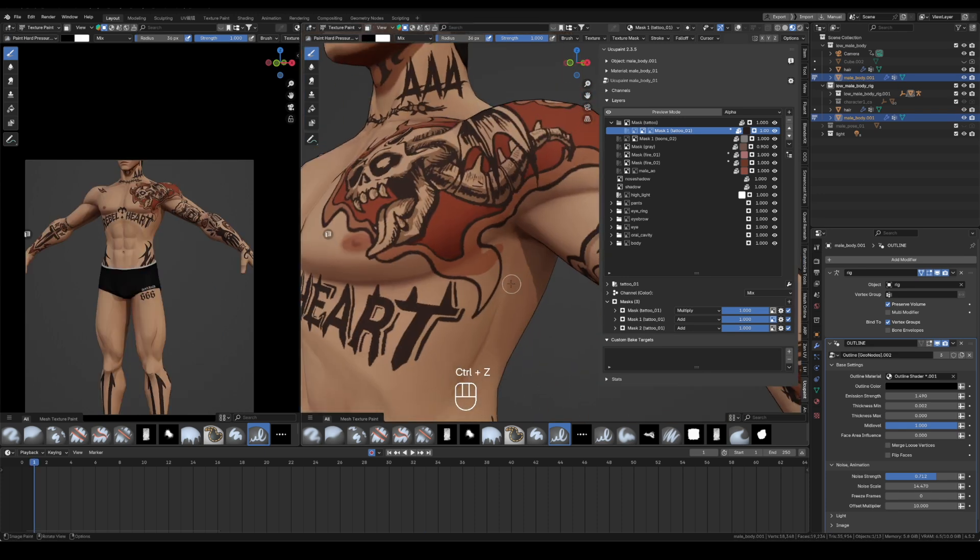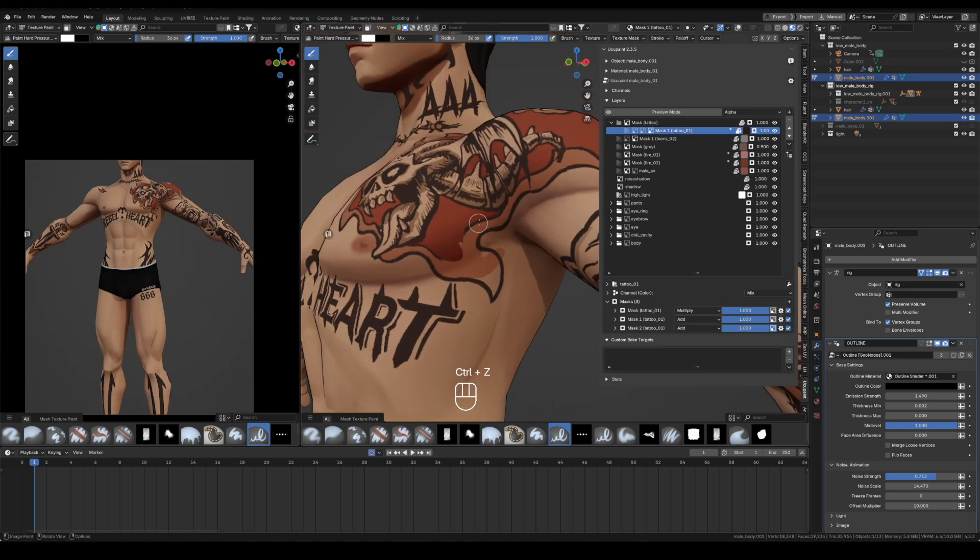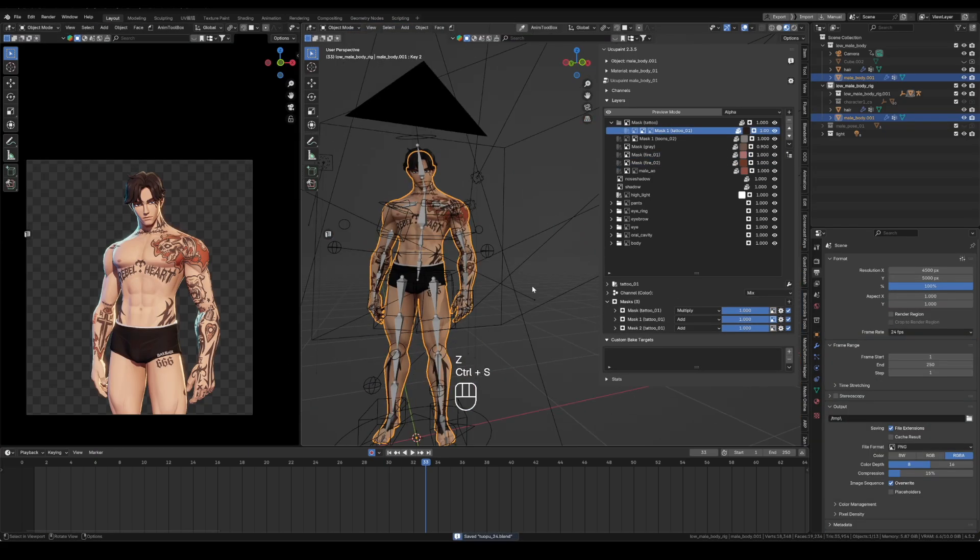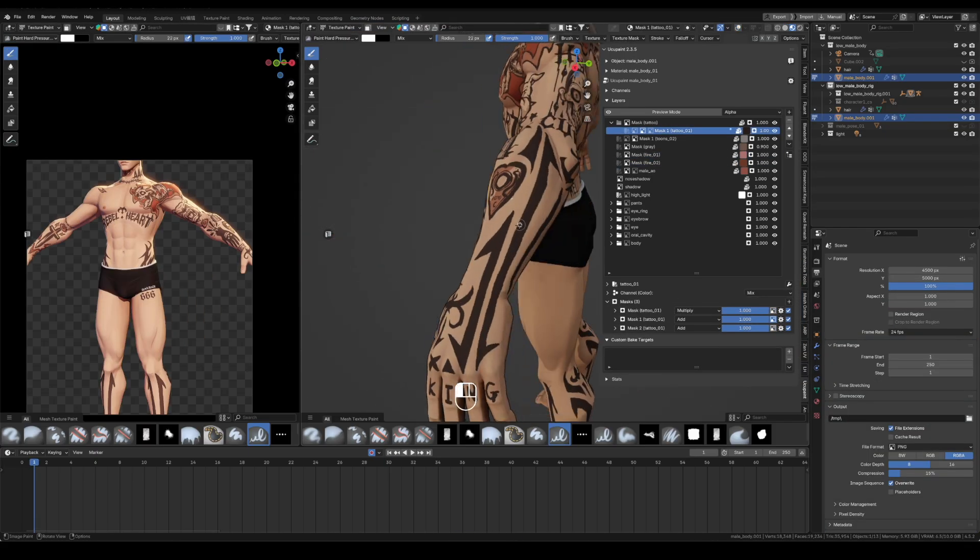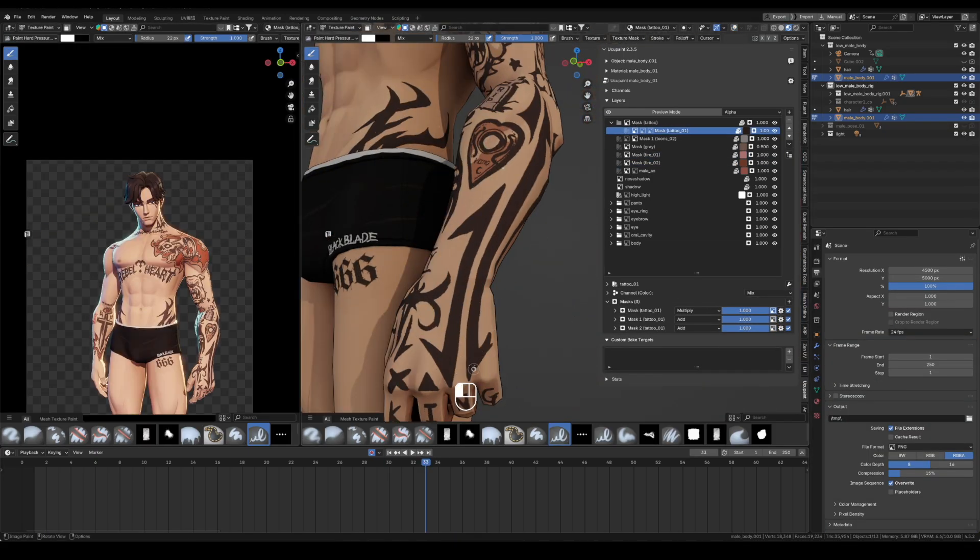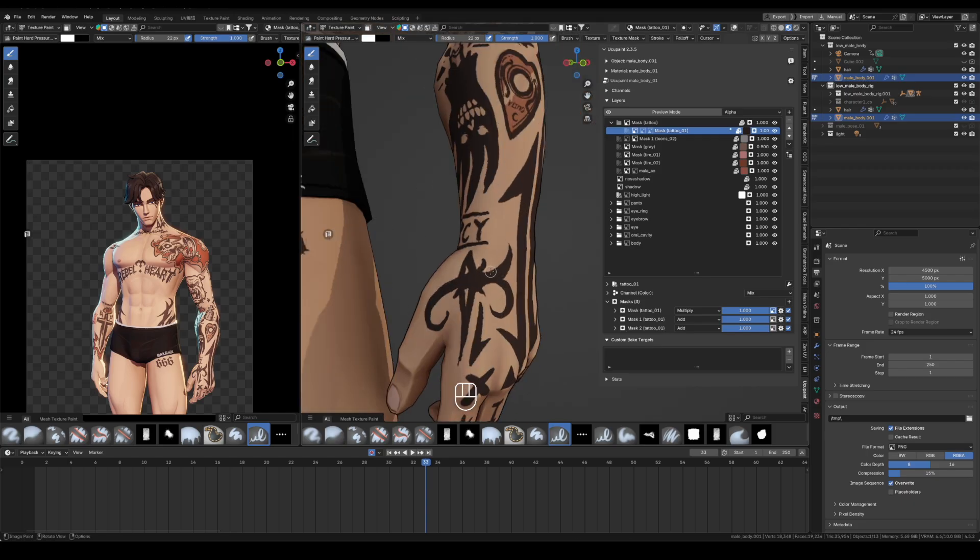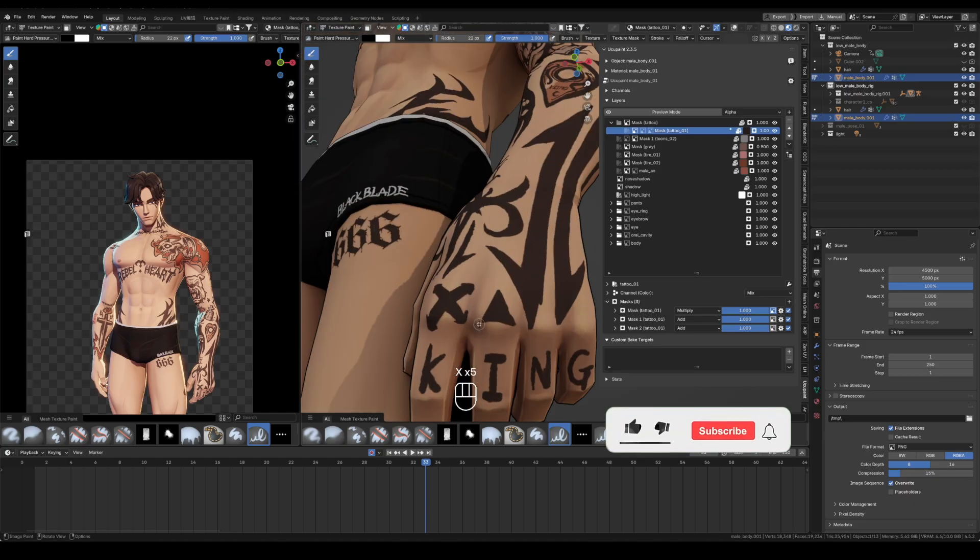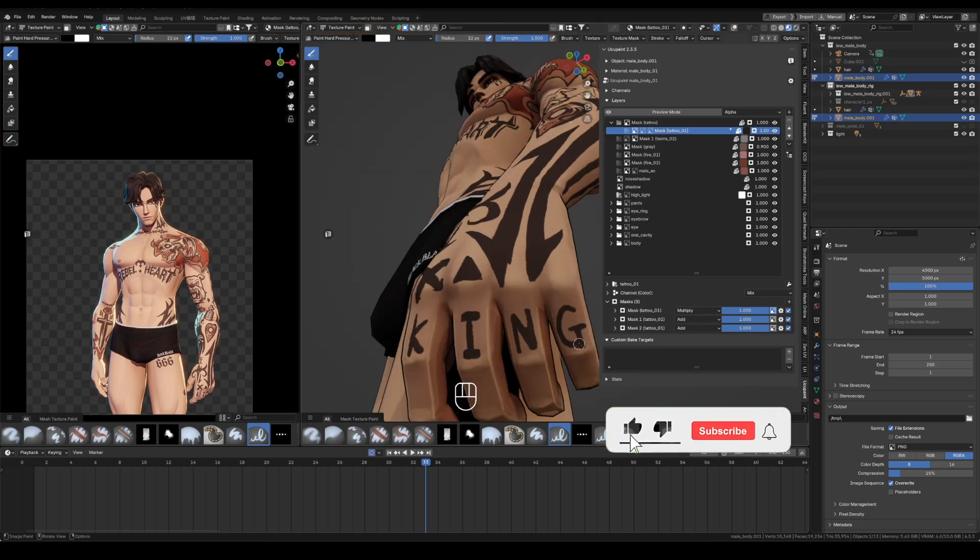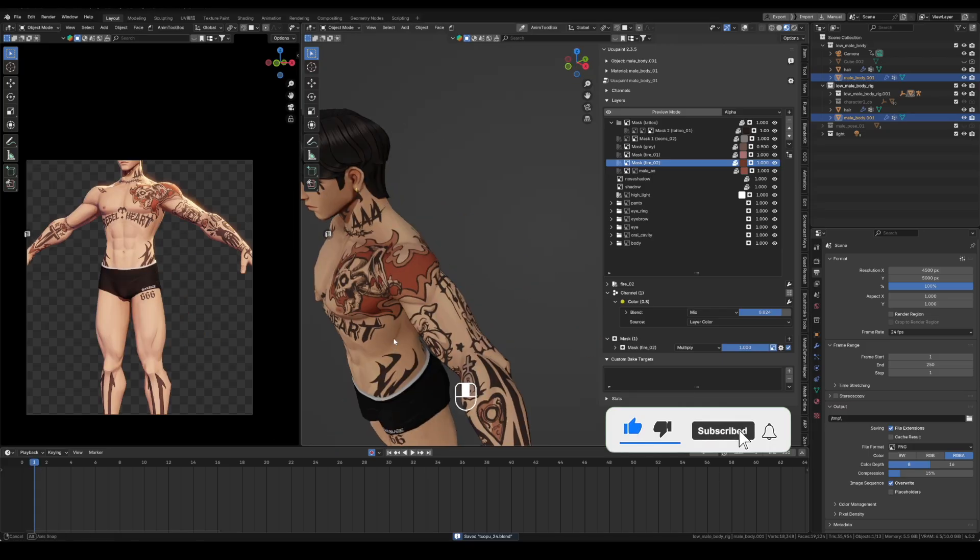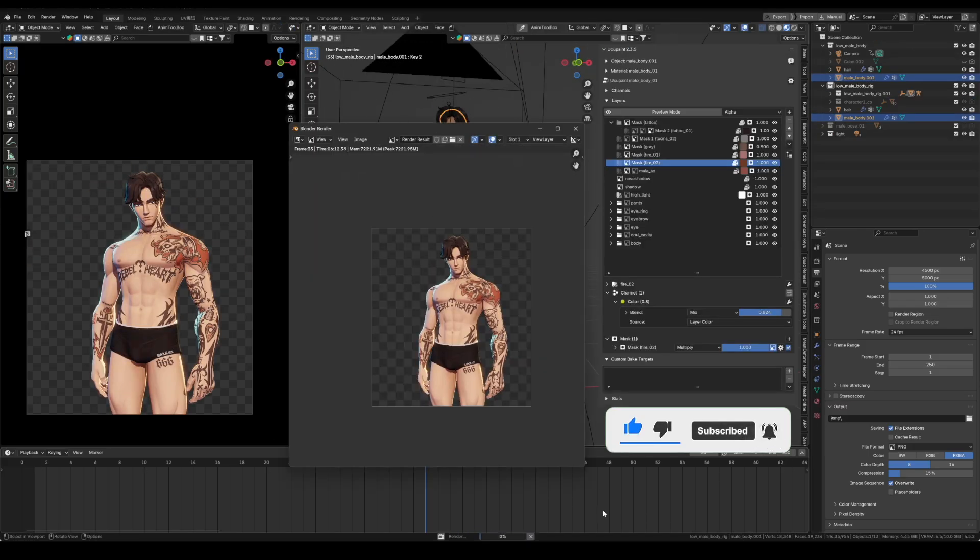That wraps up the full texture workflow for this base character. You can download the character from the link below. The Blender file keeps the Yuku Paint layer history, so edits are easy. If you enjoyed the video, please like, subscribe, and turn on the bell. You won't miss future episodes, see you next time, bye.